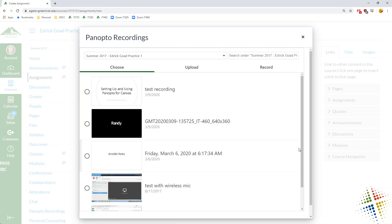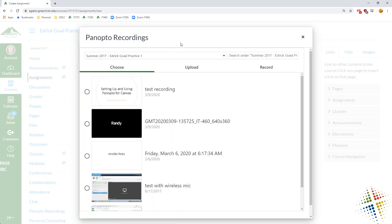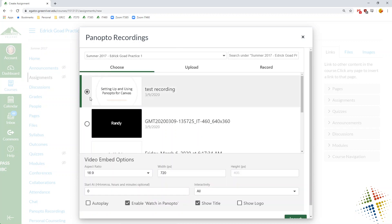Now this defaults to the class I'm in. I may have the video I'm looking for in a different class. So I can actually come up here and I can choose different classes including a my folder which allows me to specify to have a common folder that's used for all of my classes. I'm going to go ahead and just choose this test recording.